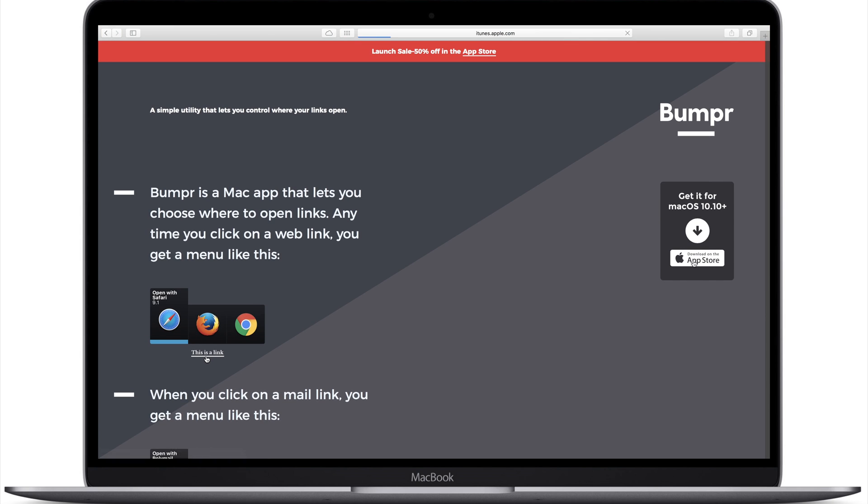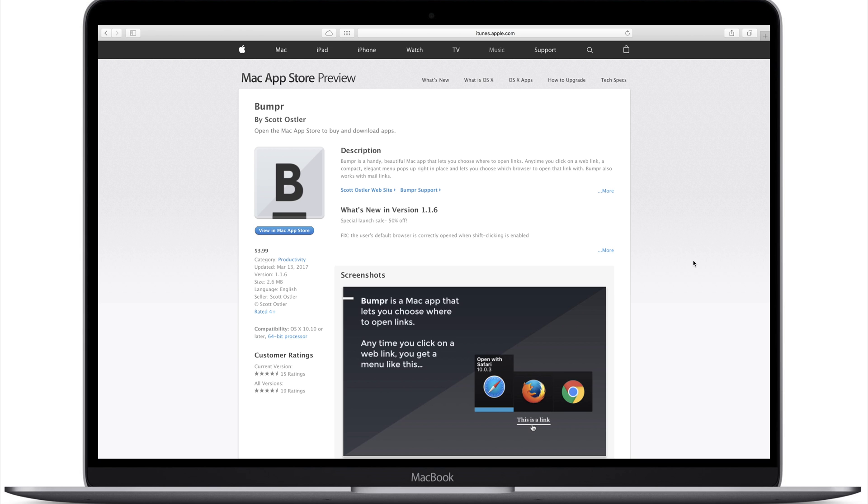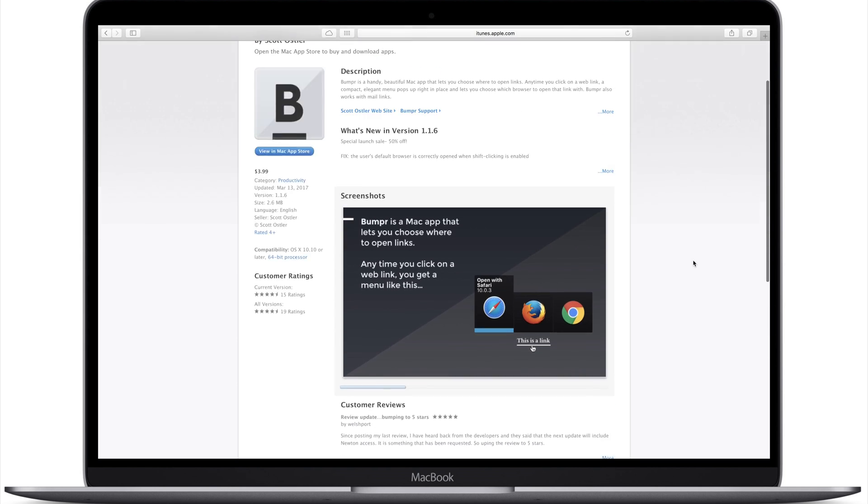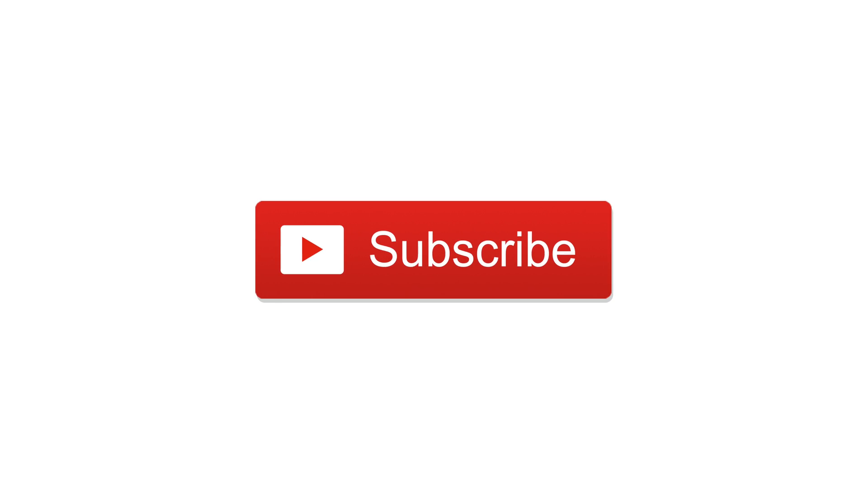So Bumper is new in the Mac App Store. There's a link below in the description. It's currently half price. Let us know what you think down in the comments, give us a thumbs up and subscribe. Otherwise, until next time, this is Andrew for IDB.